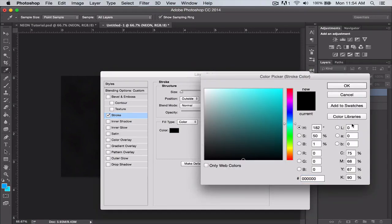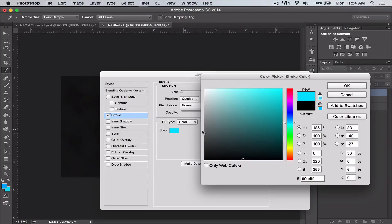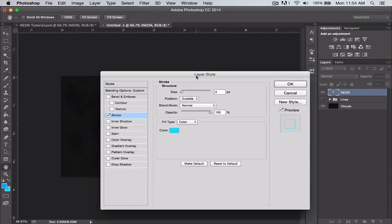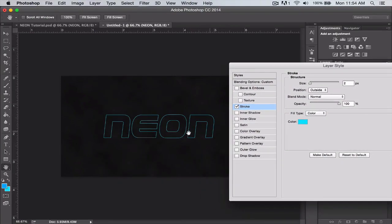Now the colors we're going to do, we're going to do a nice neon blue. This blue for the stroke is 0 0 e4 ff if you want to know the color code. And there you have it, a nice outline of the font.